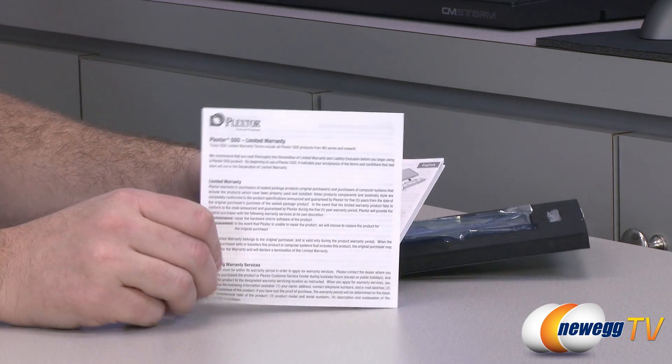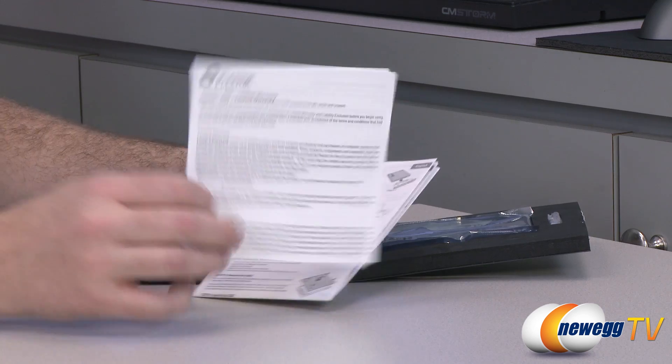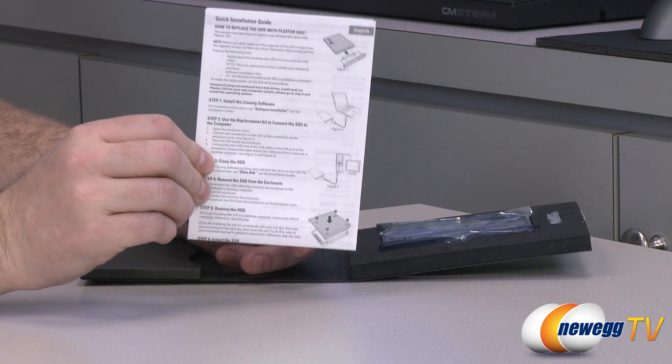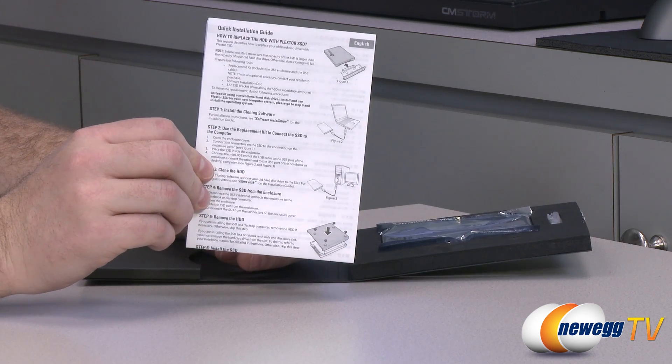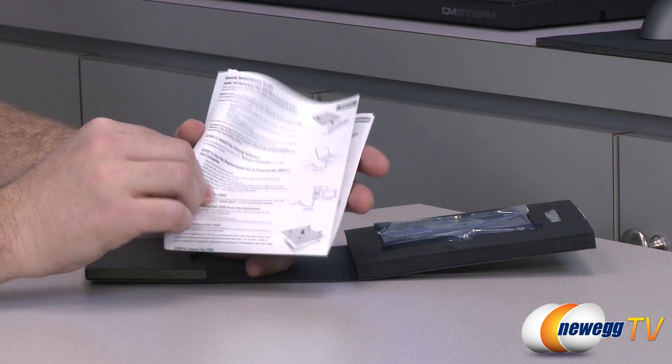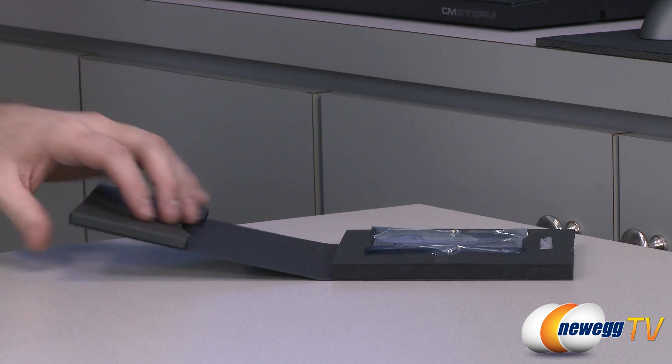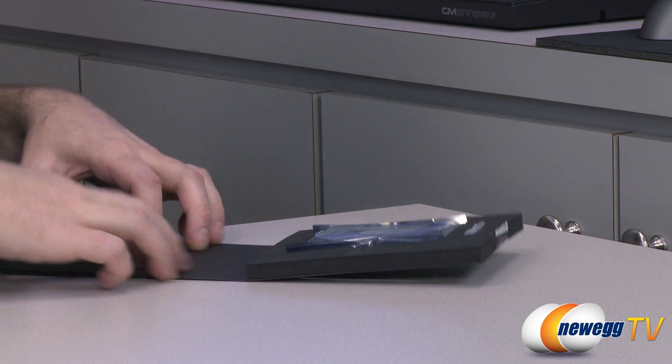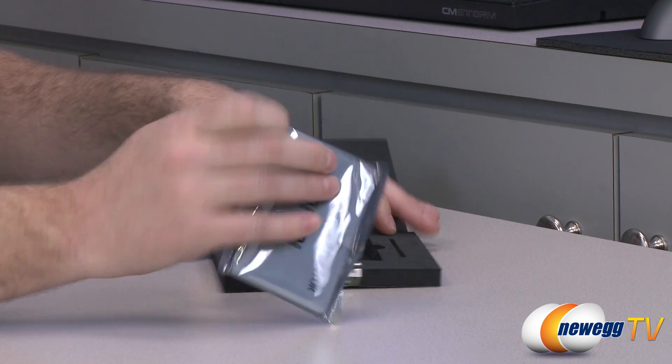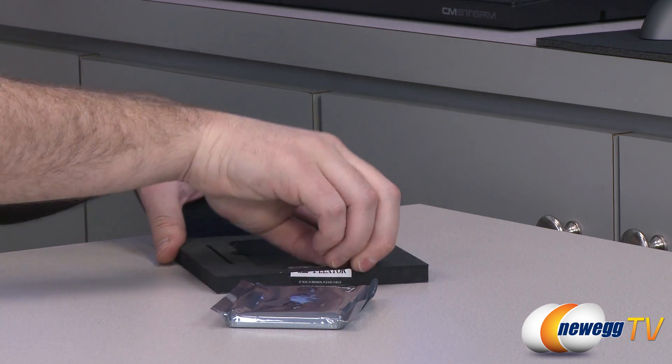Here's some information on the Plextor SSD five-year limited warranty. Also, a quick installation guide here for both laptops and desktops, sort of walk you through all that. Anything else as far as documentation? I don't think so. Here's the drive itself.